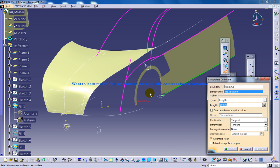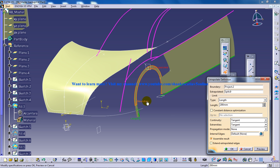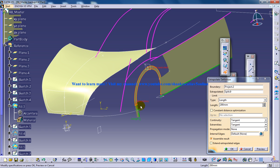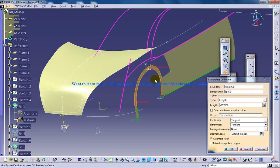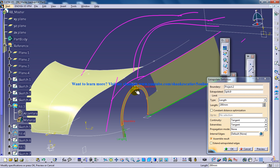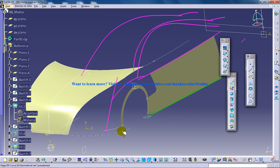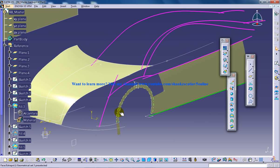This edge is going to act as my boundary and this will be the extrapolated surface. I'm going to give around 200 because this is a big car and the values are given with respect to real car dimensions. We can see the extrapolation happening at this particular point with this distance — this is how extrapolation works in real car designs or airplane designs. I'll click OK and the surface is extrapolated from the boundary.